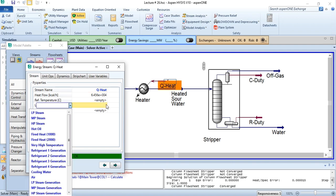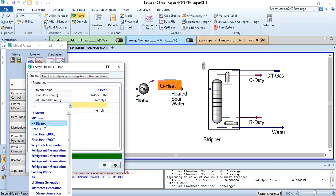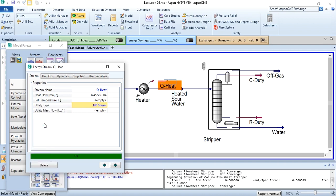If I select the utility type, I will have to either select the stream or hot oil. If I select HP steam, you can see that approximately 158.6 kg per hour steam is required to heat sour water from 37.8 degrees centigrade to 100 degrees centigrade.